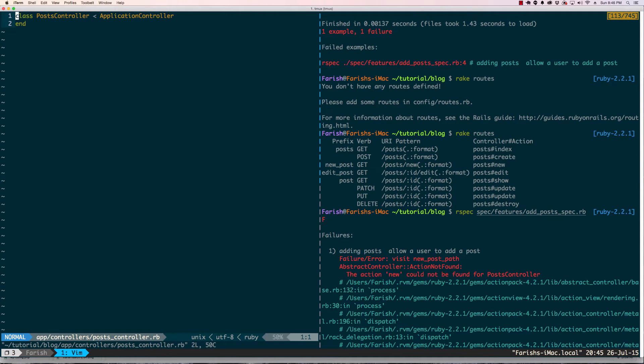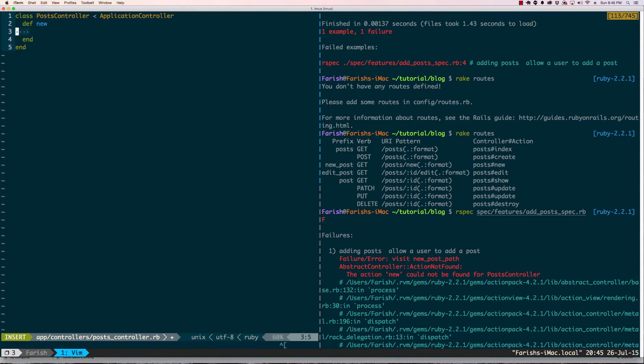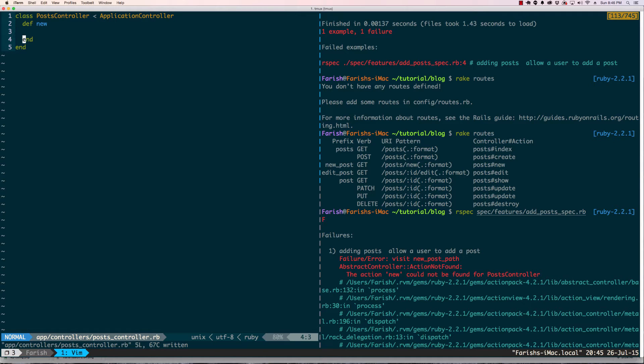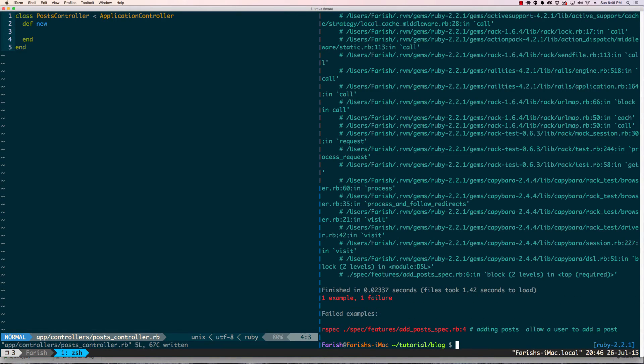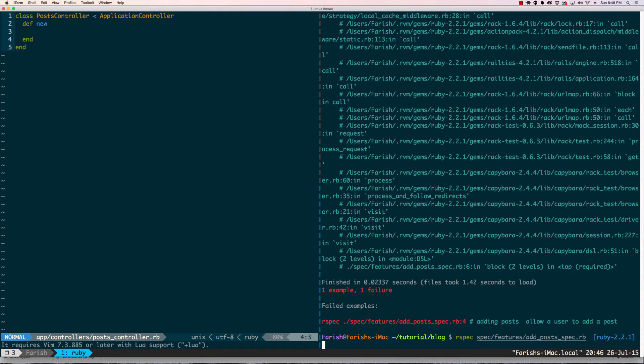I'm going to define the new action here. We're going to leave it at that and I'm going to run our spec again.